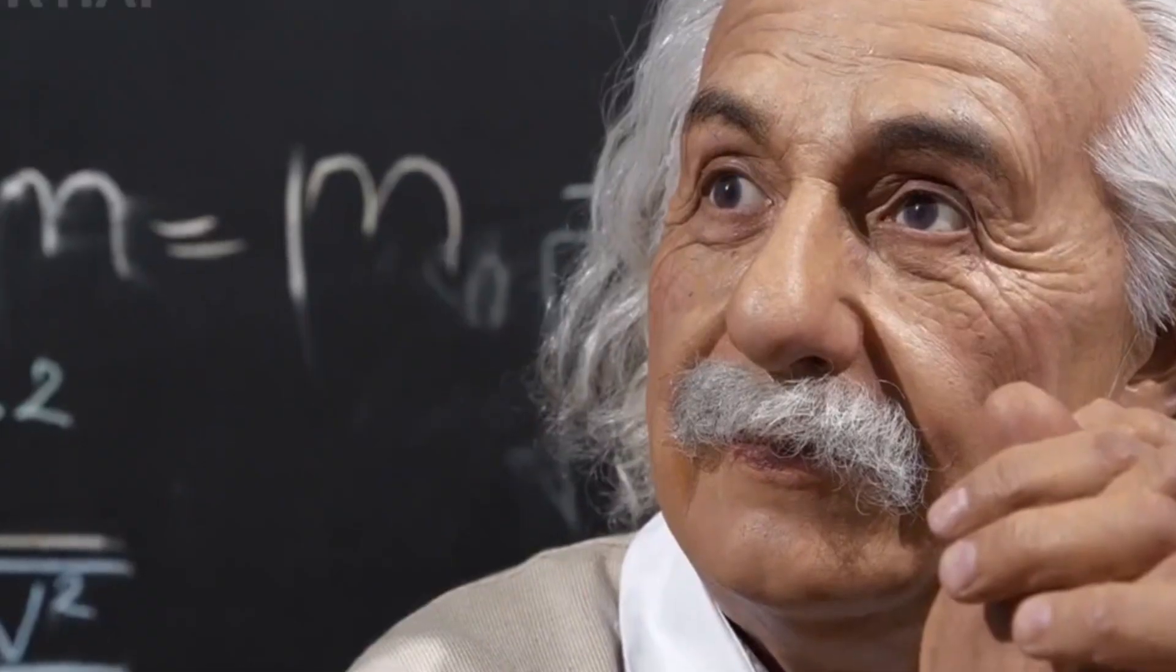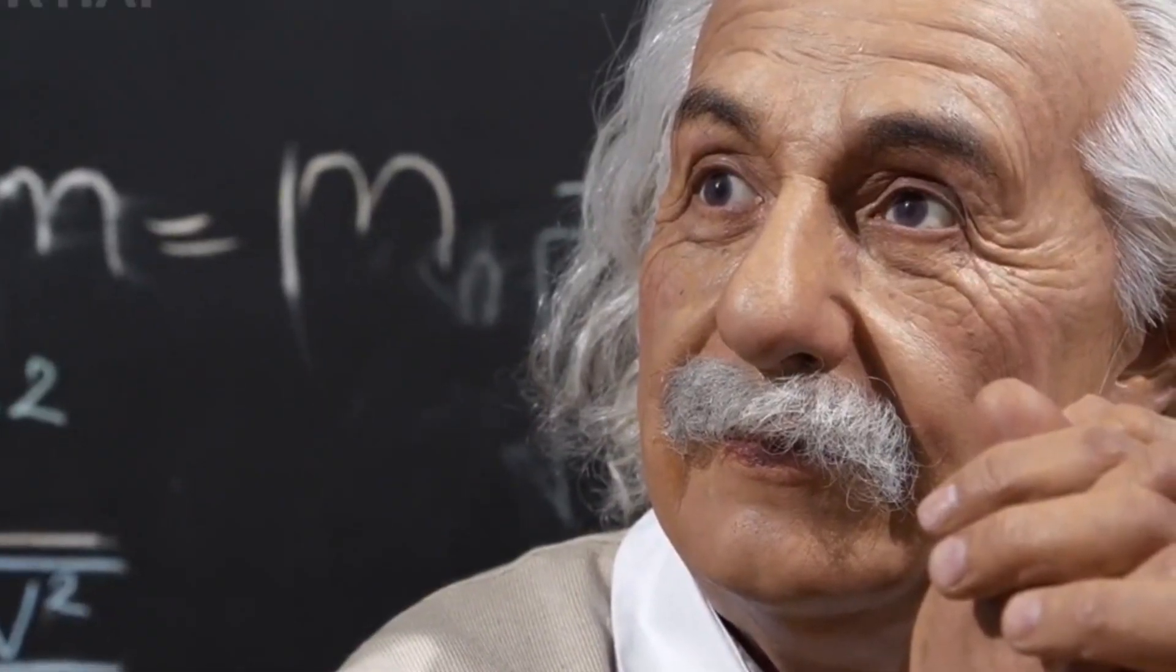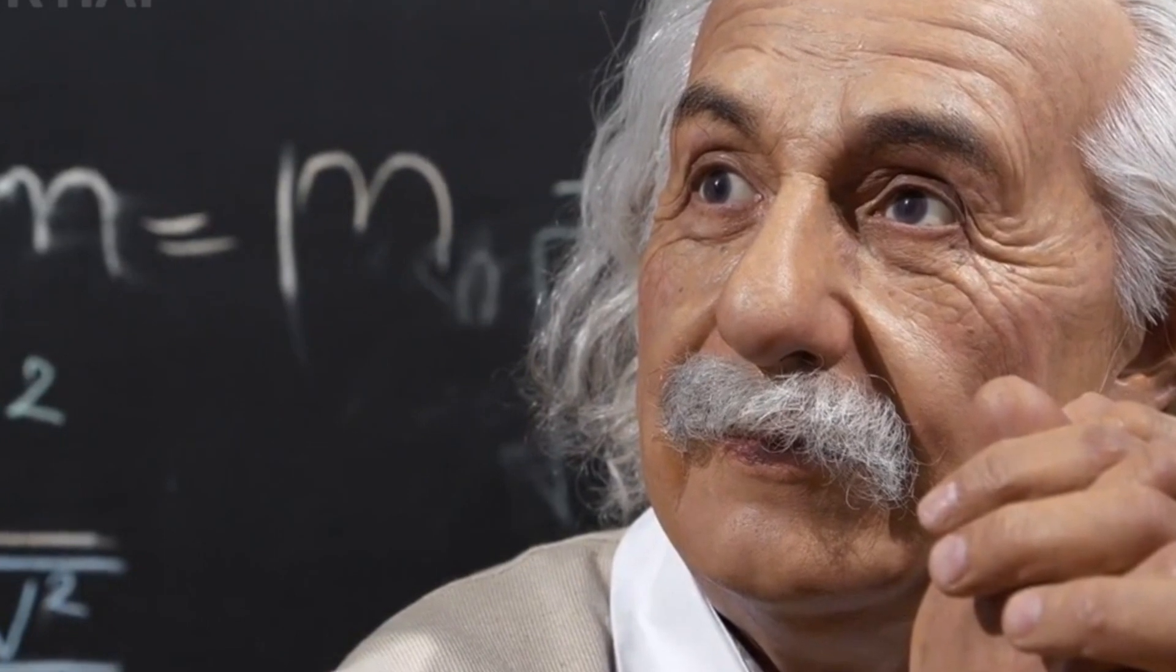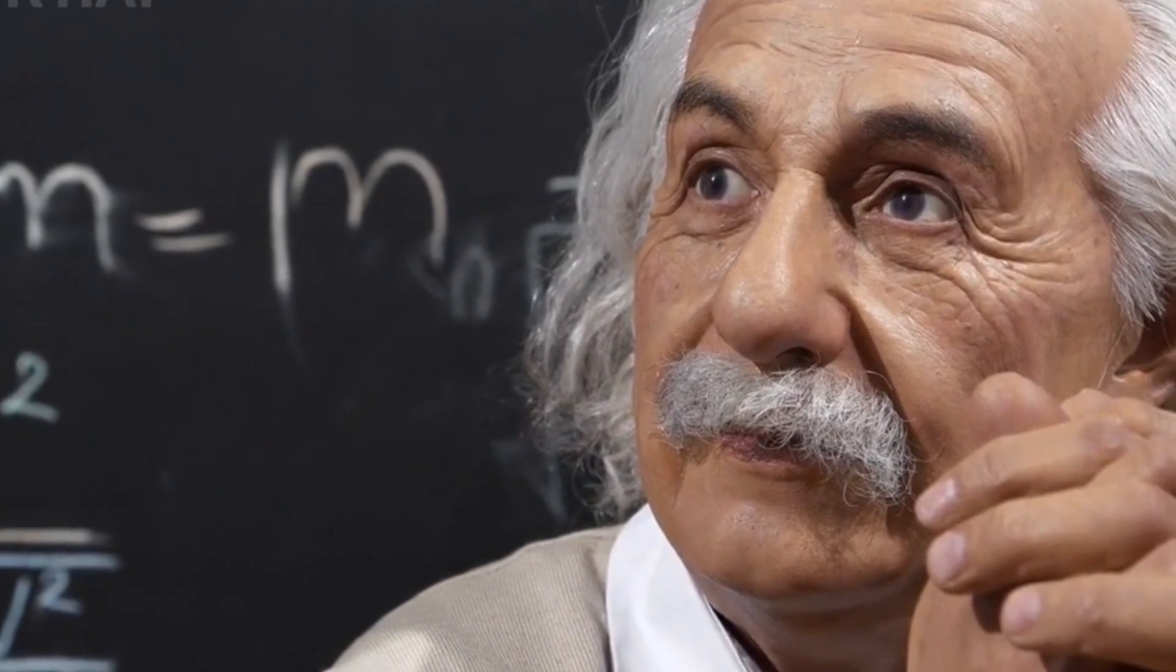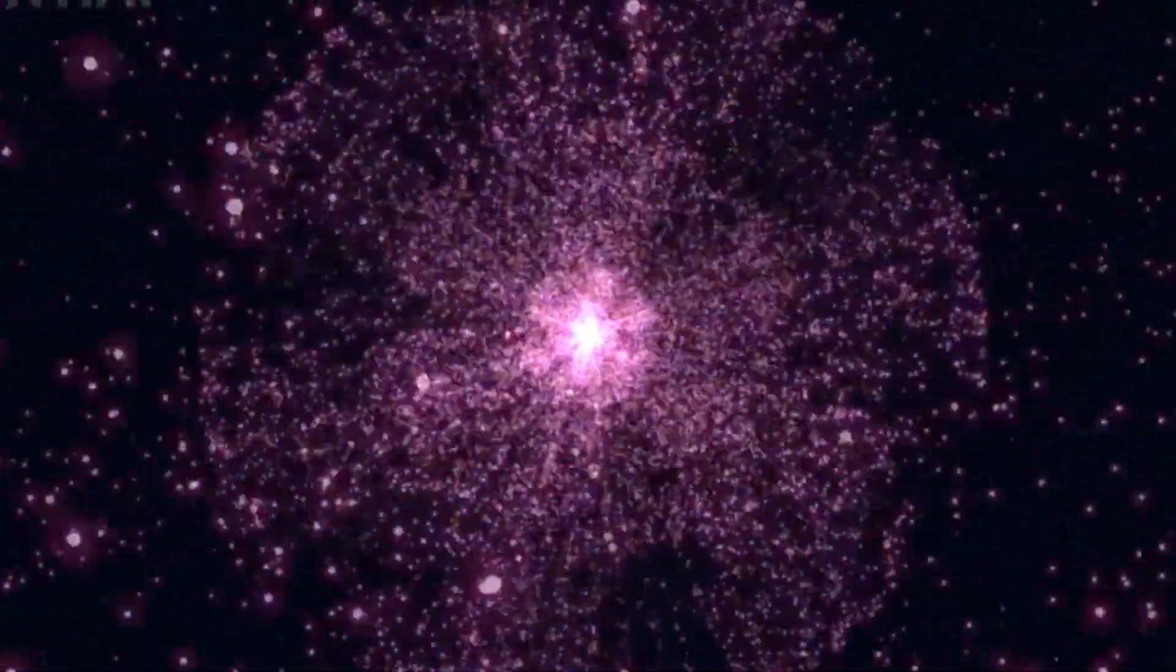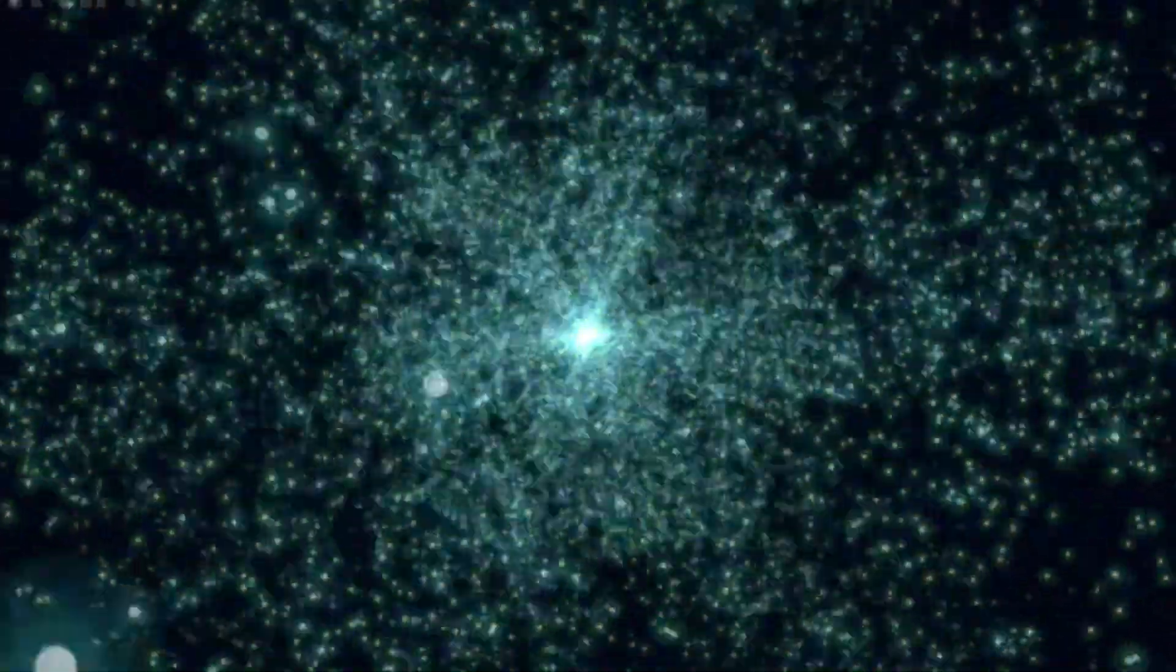This is where a paradox arises, why isn't the night sky overwhelmingly bright? This question has a name, Olbers' Paradox, after the German astronomer Heinrich Wilhelm Olbers. If the universe is infinite and filled with stars, why is the sky dark?